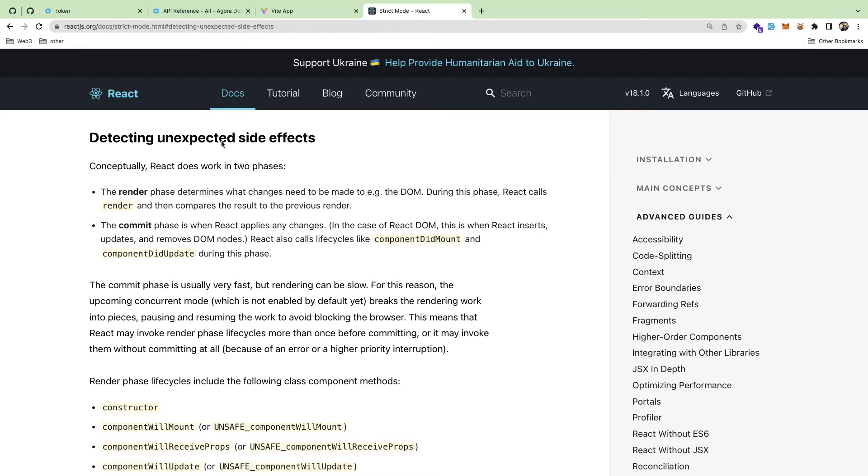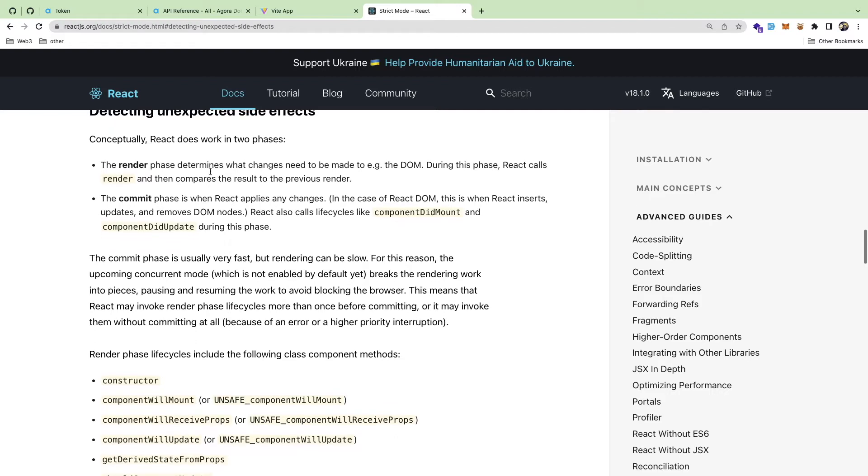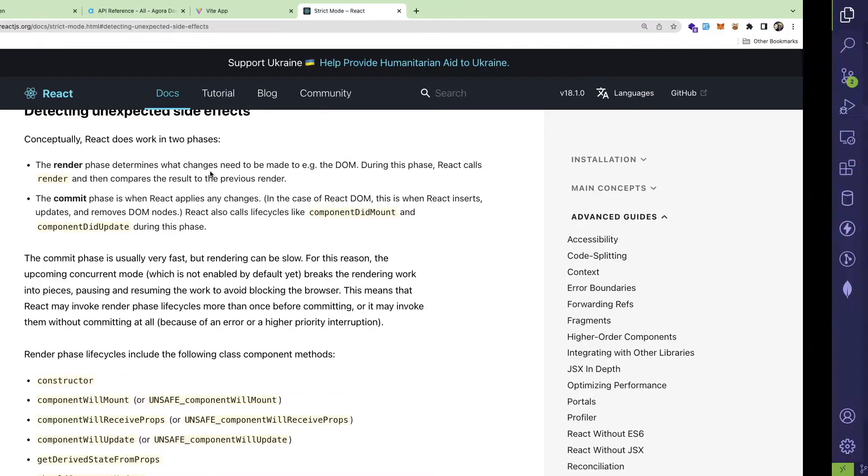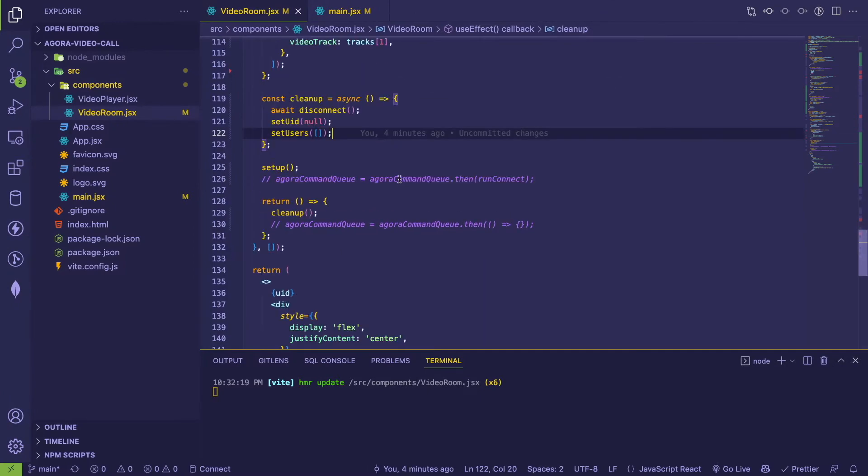The useEffect hook, if you're using that in your code base, what strict mode does is it's going to basically call your effect and then directly after it calls the effect, it's going to call the cleanup function and then it calls the effect again. So let me explain that in code real quick.